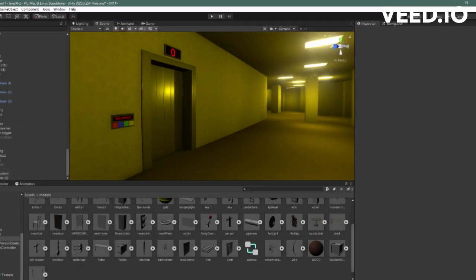I also made an elevator to escape the level, though you will have to solve a puzzle to get it open.